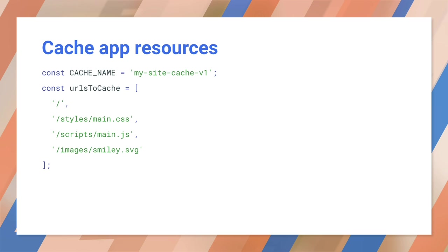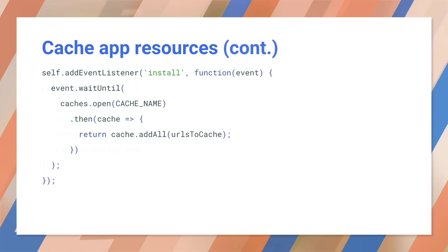We want to cache these files when the service worker installs. Remember that the service worker lives at the root of our site and all of these URLs are relative to the root. Now we can change the install event listener to cache all of the files. Notice that the log message is gone. We will know when this worked by seeing the files in the cache.